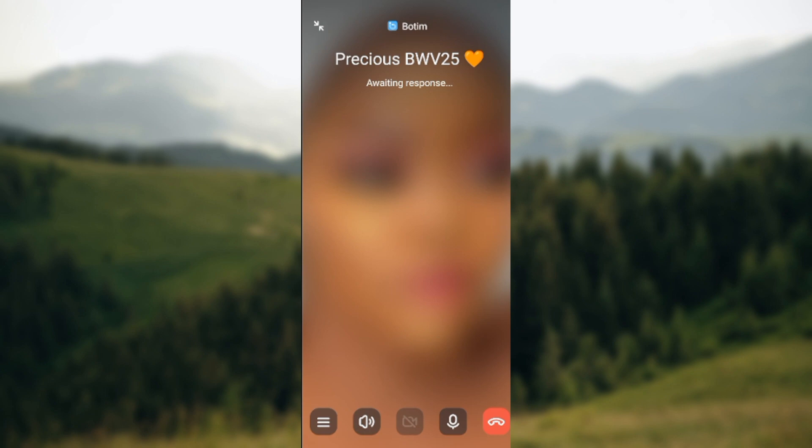Once you click on the call icon, you'll be taken to the call page and you'll be awaiting the person's response. If you want to turn off your microphone — even before the person picks up — look at the lower part of the screen where you see some icons.